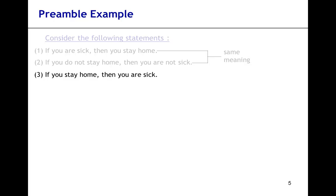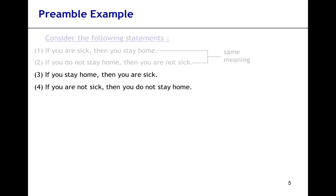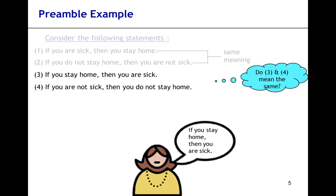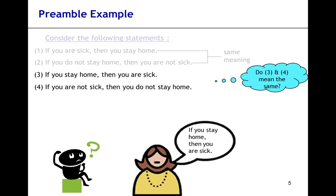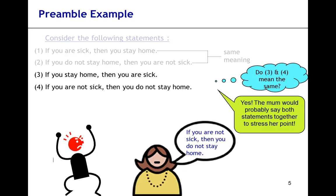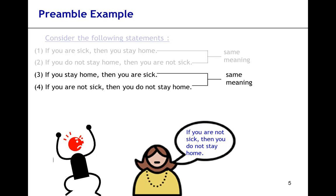Now let's look at statement three again. Does it have the same meaning as: if you're not sick, then you do not stay home? Imagine a mother talking to her teenage child who is never home. One day, to her surprise, she found her teenager home. So mom says: if you stay home, then you're sick. The teenager asks why, and mom says: that's because if you're not sick, then you do not usually stay home. So yes, mom would use both statements to emphasize her point. Hence, statements three and four have the same meaning.